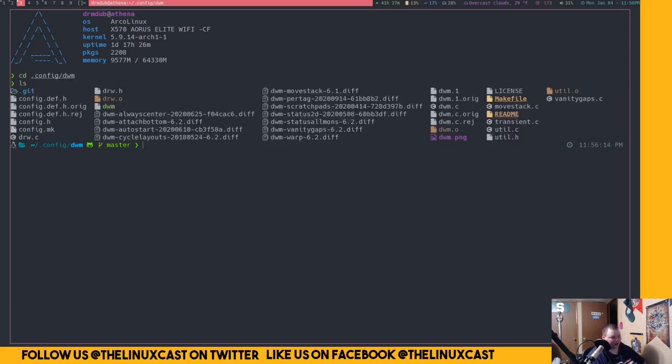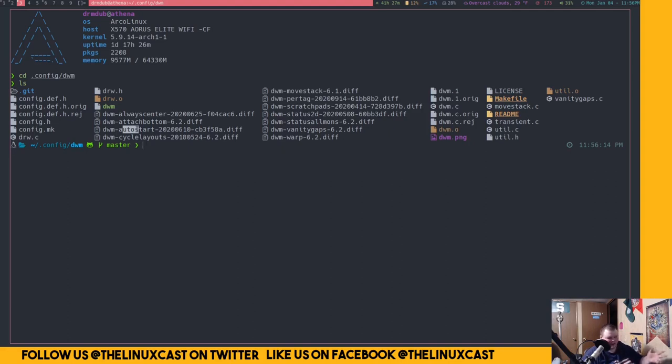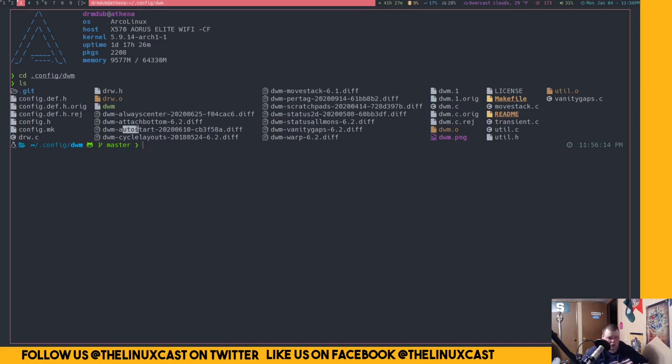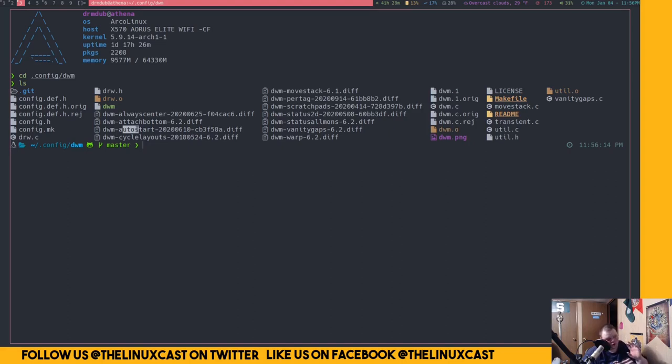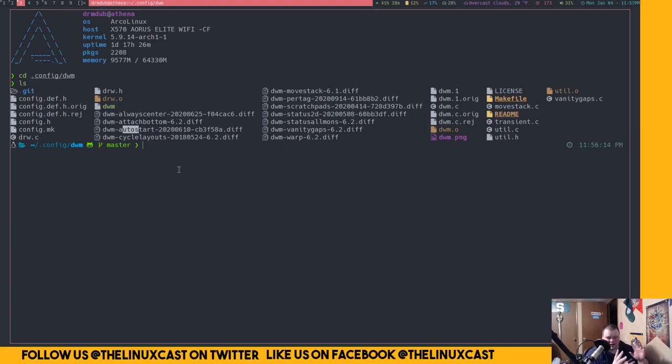So the next one I want to talk about is Auto Start. This is very self... I mean, it's right in the name. It's Auto Start. Without this patch, DWM can't Auto Start anything. It doesn't have an Auto Start file. You'd have to run all of your Auto Start programs or whatever, like Nitrogen or SXHKD or Polybar, if you're using a different bar patch. Any of those things. You'd have to run that through XinitRC or something similar like that. But with the Auto Start patch, it allows you to create an Auto Start script that will start all those things like Compton or Picom, as it is known now.